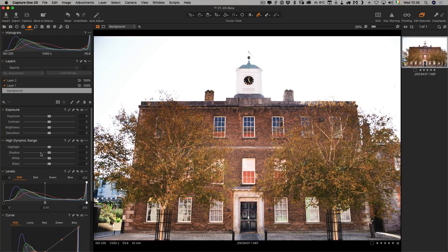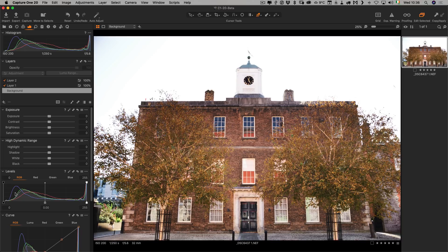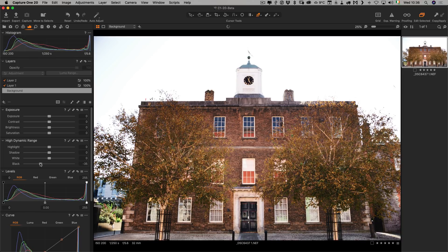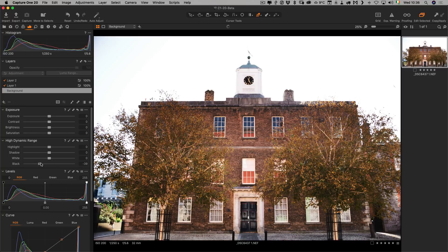But the more important change here is we now have a white and black slider. This is my biggest bugbear with Capture One. In order to adjust the black levels or the white levels, you'd have to use the levels tool or you could use the three-way color corrector. Well, now we finally have a proper black and white levels adjustment.